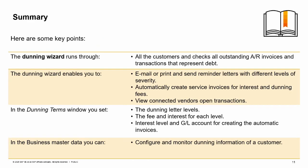Here are some key points. The Dunning Wizard runs through all customers and checks all outstanding AR invoices and transactions that represent debt. The Dunning Wizard enables you to email or print and send reminder letters with different levels of severity.